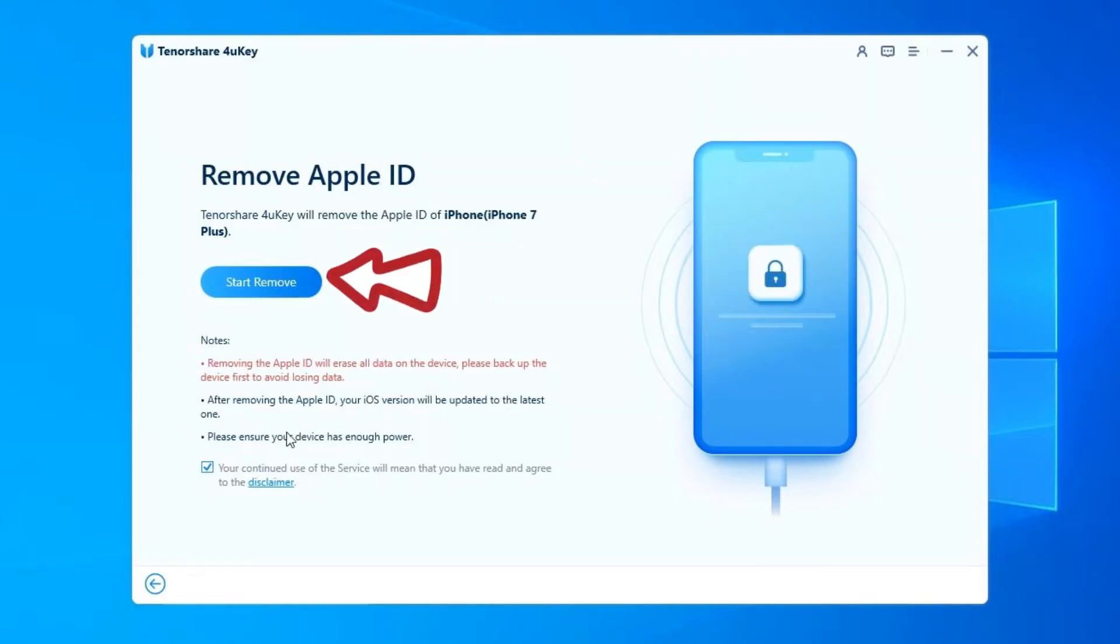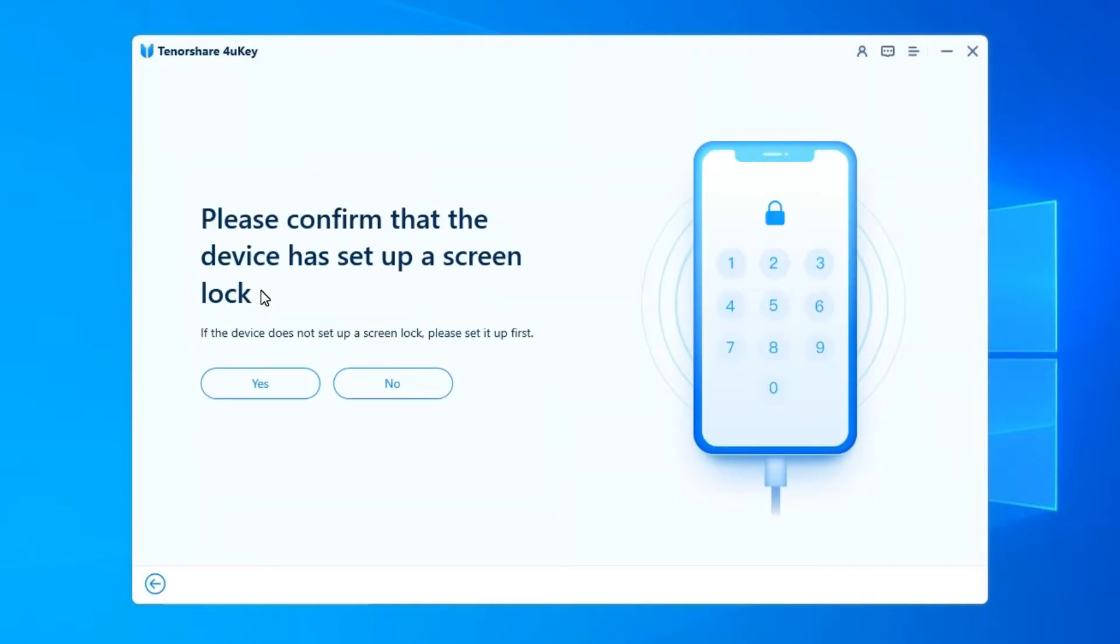Click Start Remove button to remove the Apple ID and iCloud account presently associated to your iPhone, iPad, or iPod Touch.